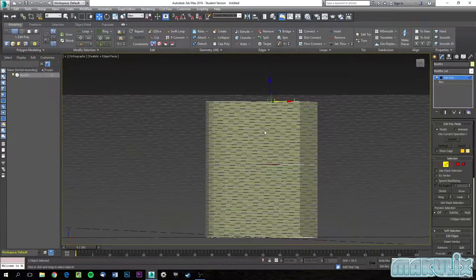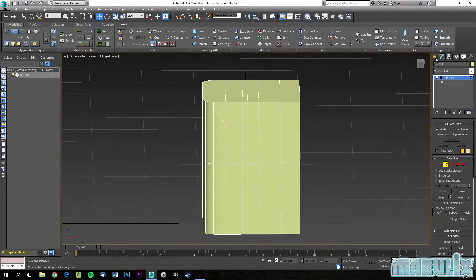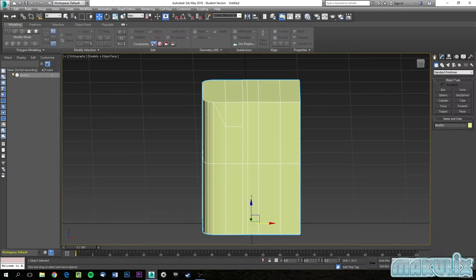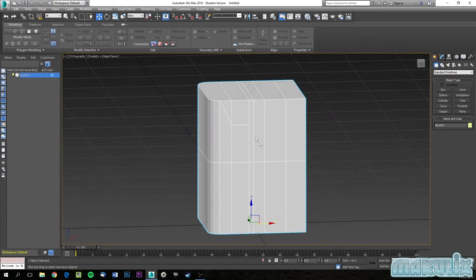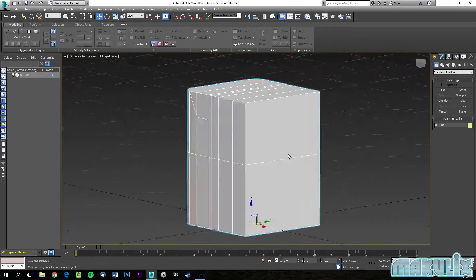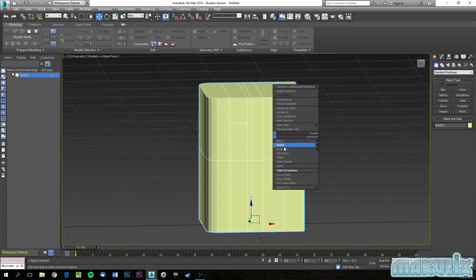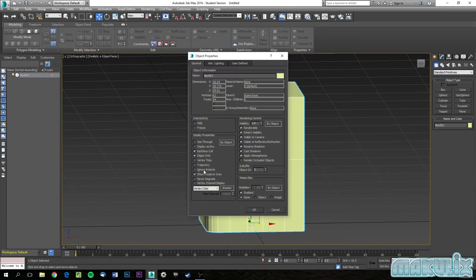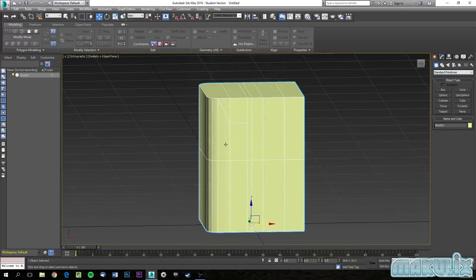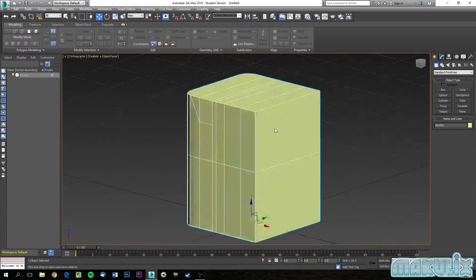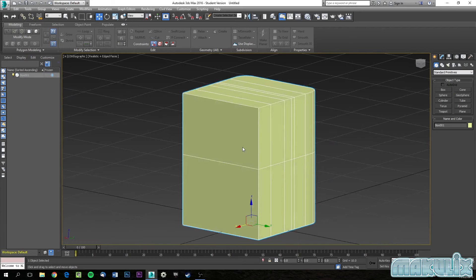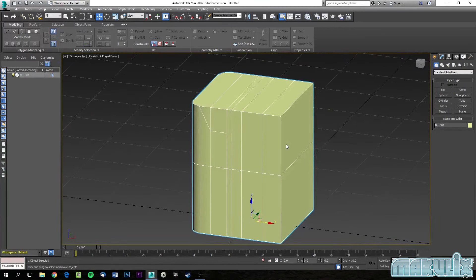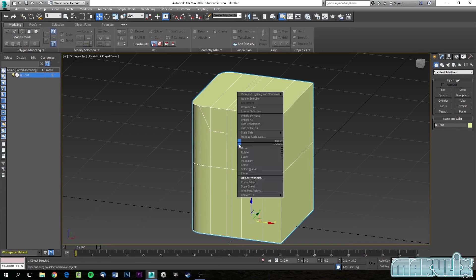Now let's look at how to freeze an object. To freeze it, exit sub-object mode, select the object, and click Freeze. Frozen objects turn gray by default, which can be annoying since they block objects behind them. To fix this, go to Object Properties, find Show Frozen in Gray, and turn it off. Now the frozen object will appear normally rather than as a gray block.